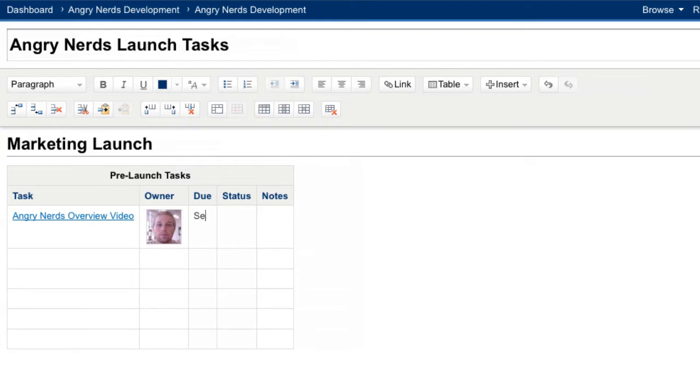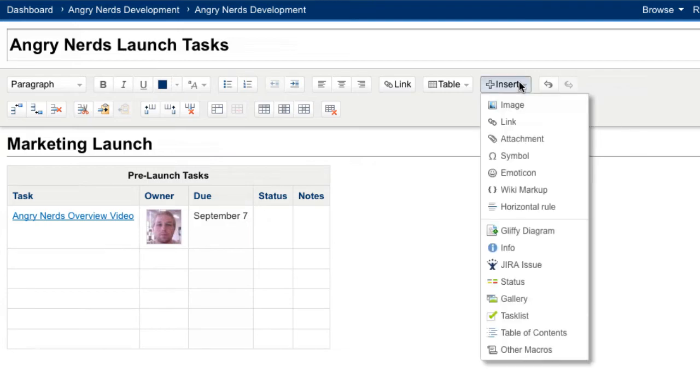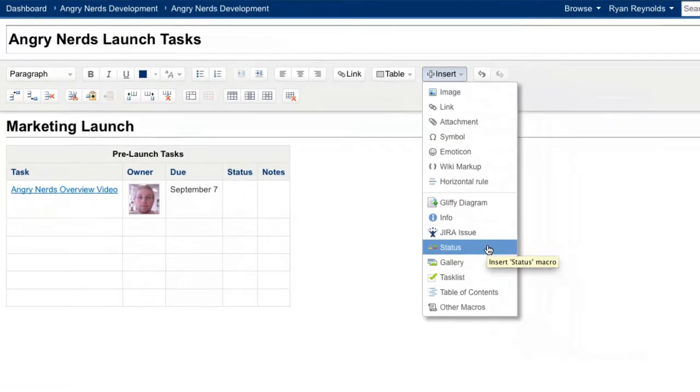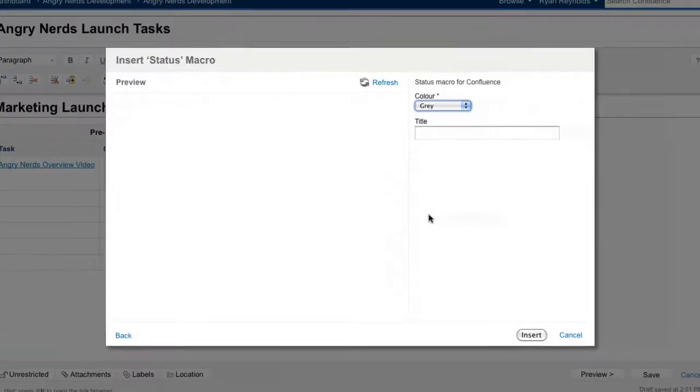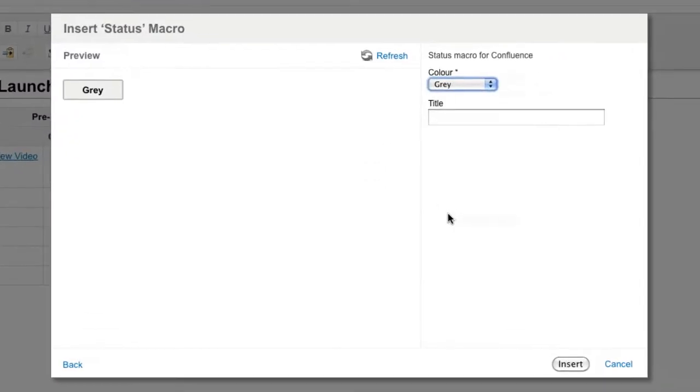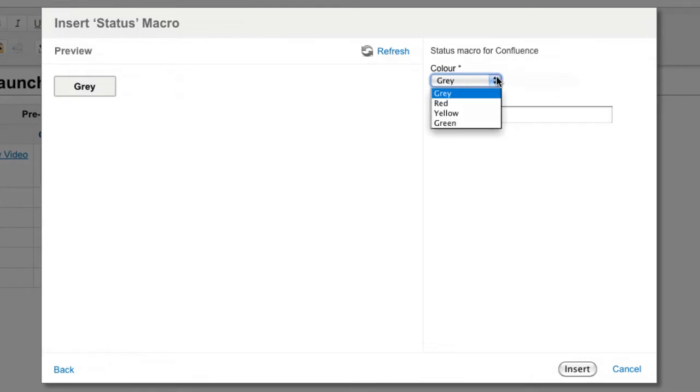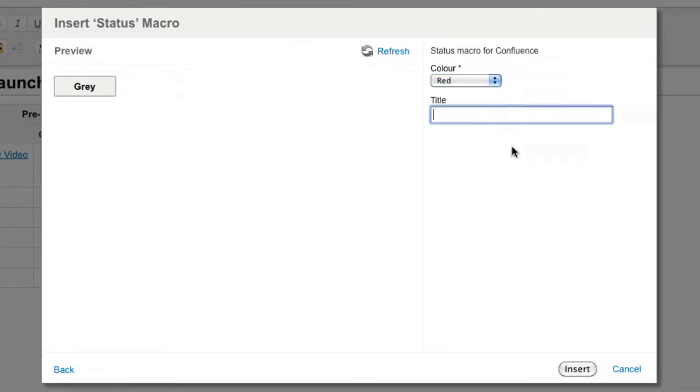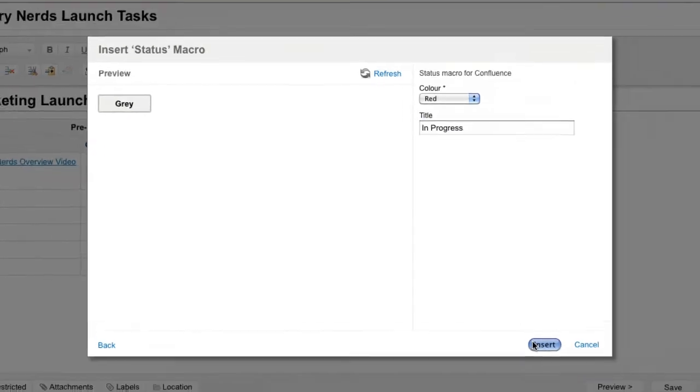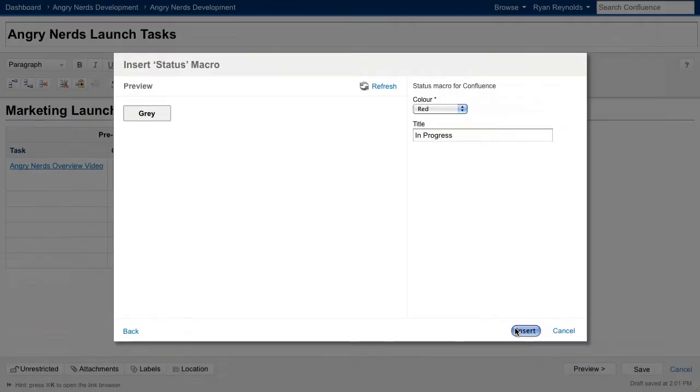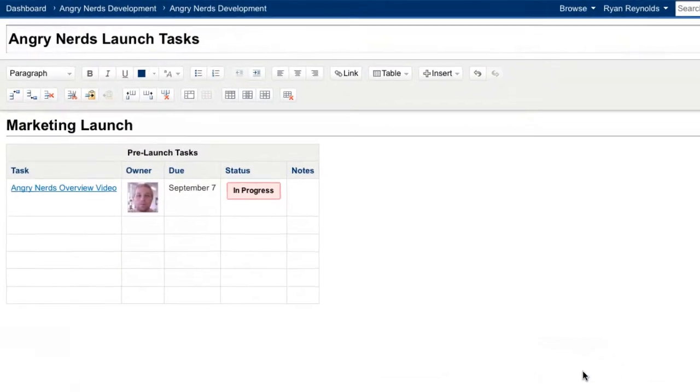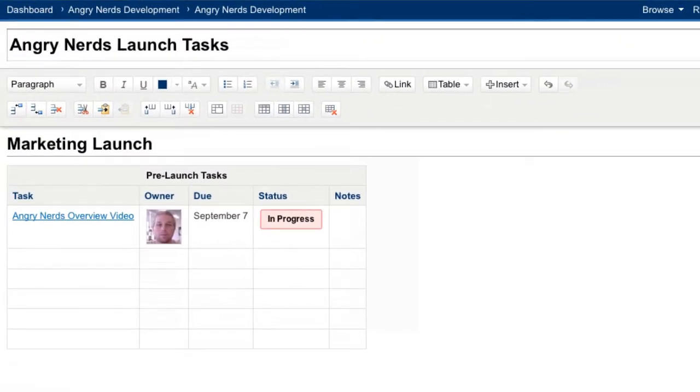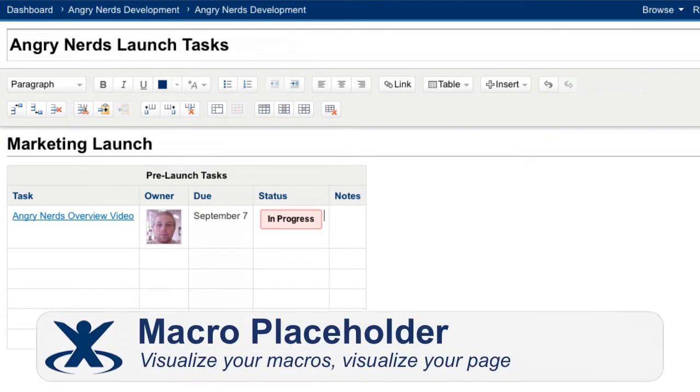In the fourth column, Mark Status, we'll insert a macro that will help viewers of the page quickly identify at what stage I'm at with the task. For this particular macro, I can change its color and title before clicking refresh to preview how it will be displayed when I save the page. The macro renders exactly as it would if you saved the page, providing clarity for what your page will eventually look like. This is what is known as a macro placeholder, a visual representation of your macro before publishing your page.